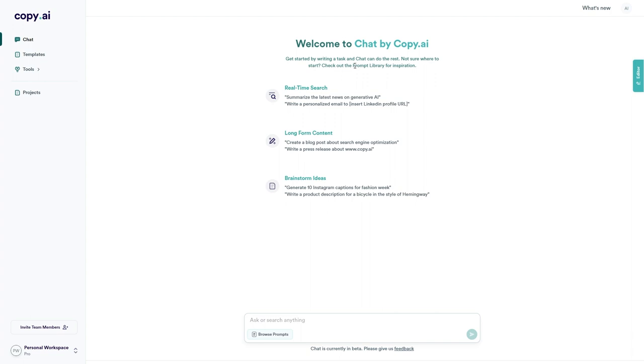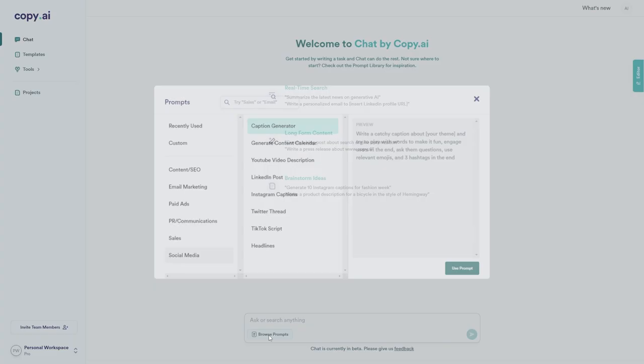What's great about this is that Chat by Copy AI has real-time search so it can access the internet as well, it can write long-form content, and it can help you to brainstorm ideas.